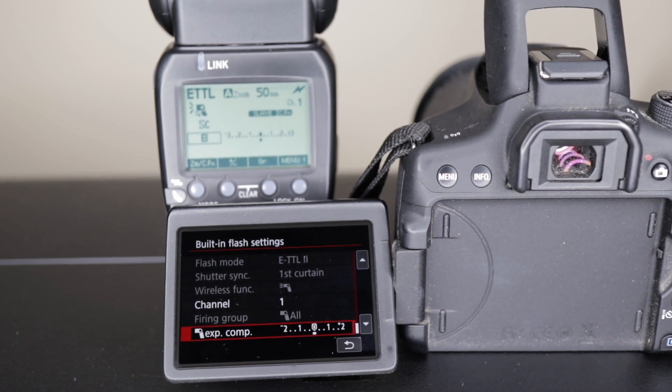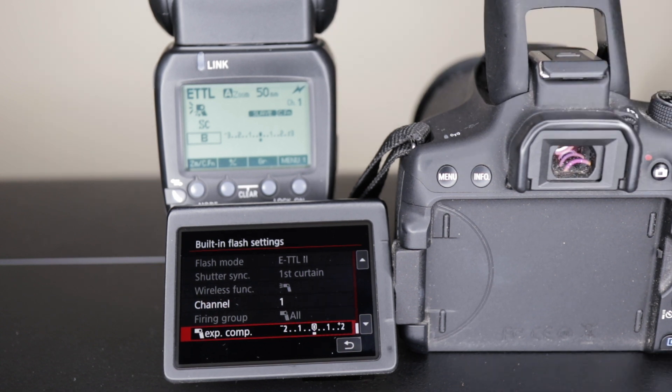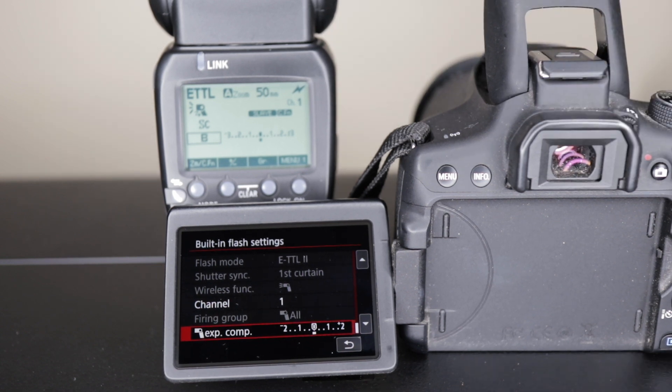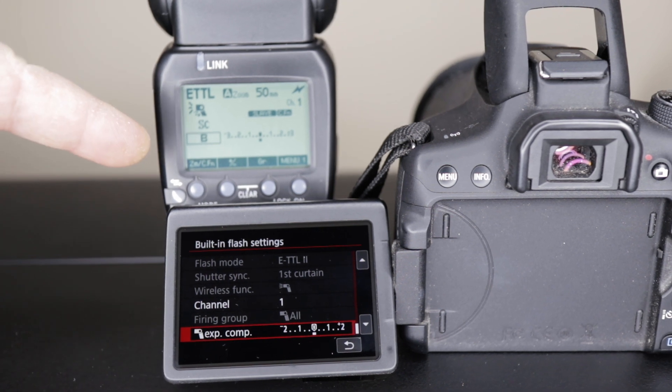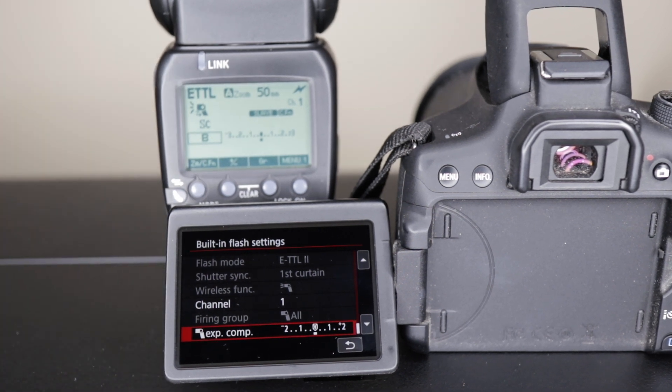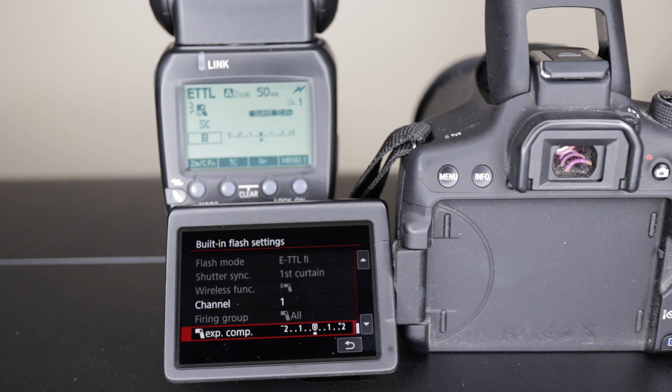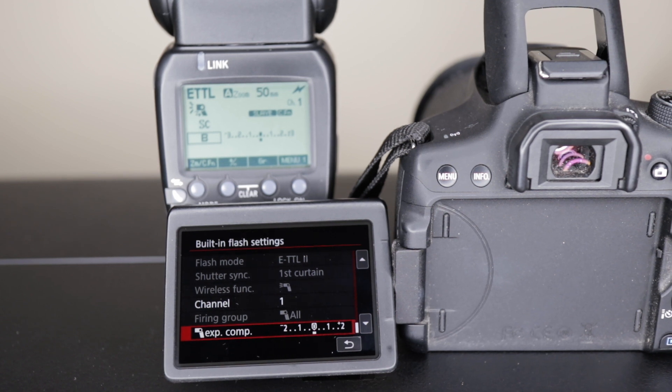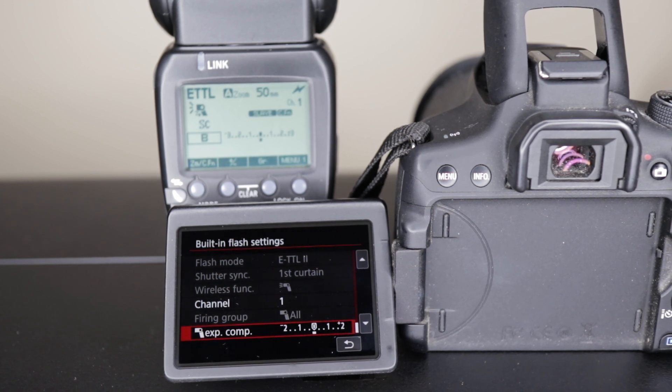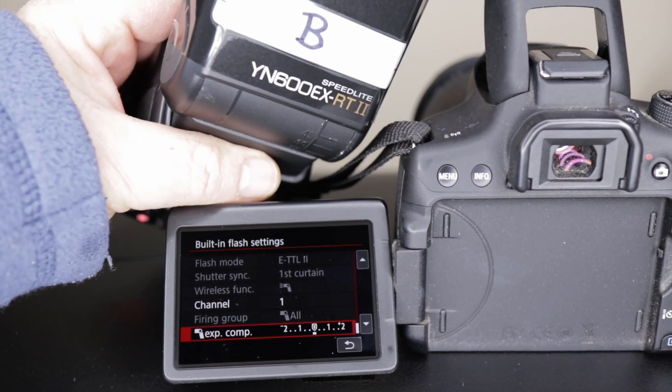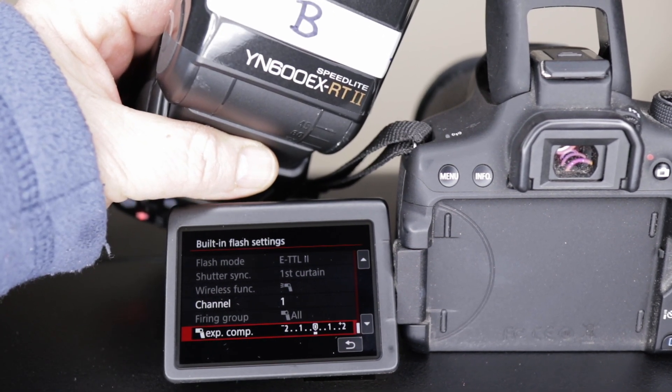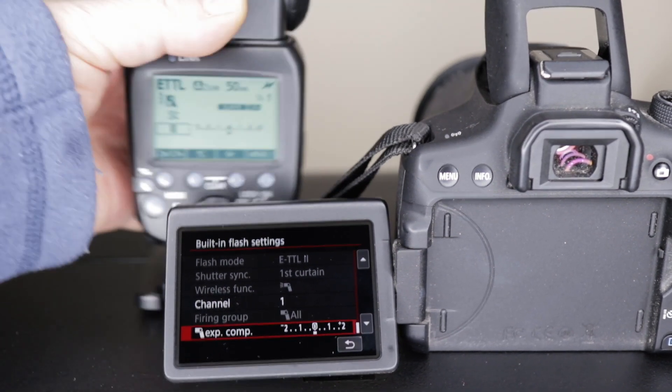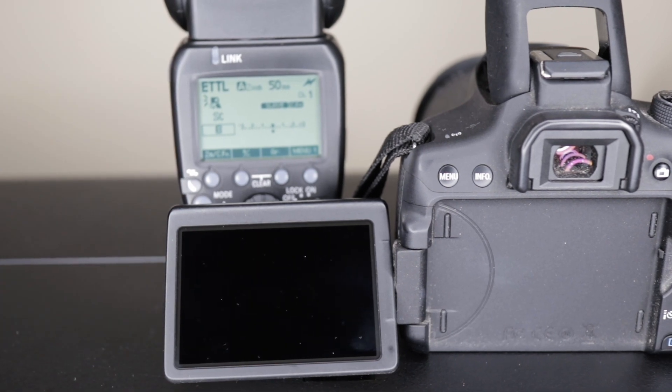So there you go, setting up and using the Canon wireless flash using the built-in flash. Simple, easy, if you've got the correct flash. This will work with the EX 430s, the Canon flashes. I imagine it'll work with a few different of the YN flashes, but it definitely works with the YN 600 RT 2. All right, have a great day and we'll see you next time.